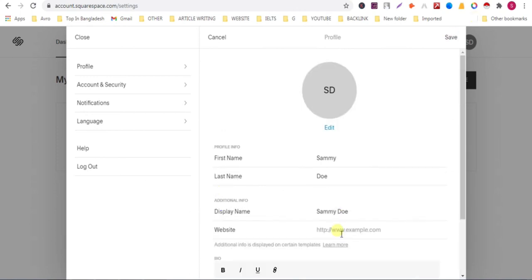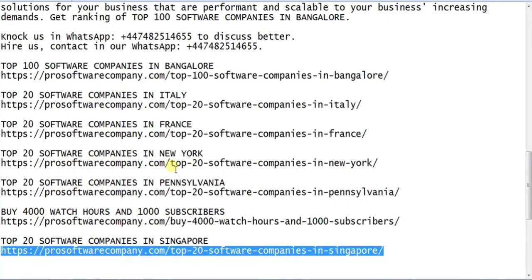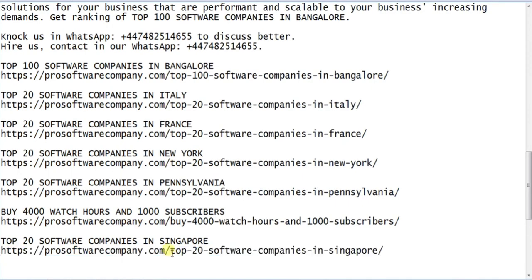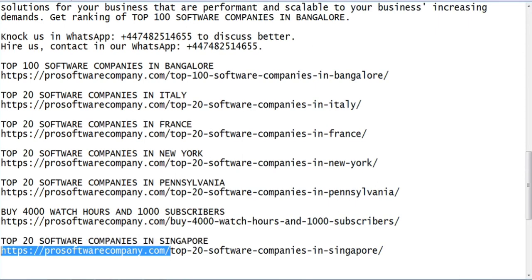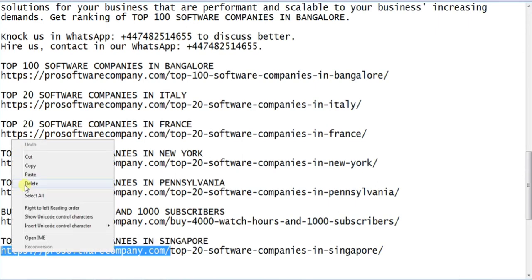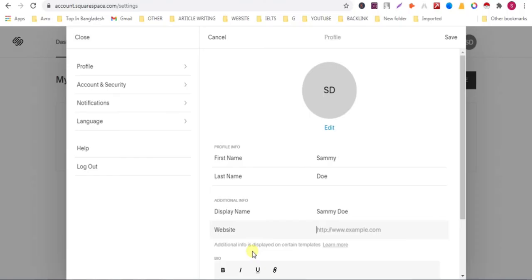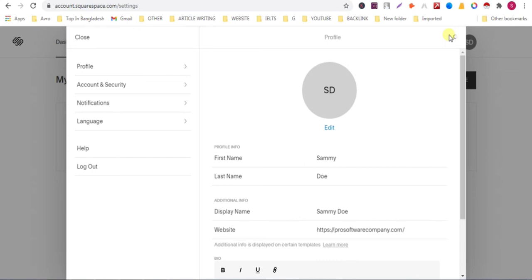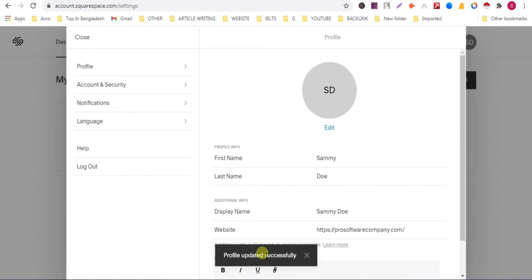You can also add your link here. Copy your website link and paste it here. Now click on save. You can see that profile updated successfully.